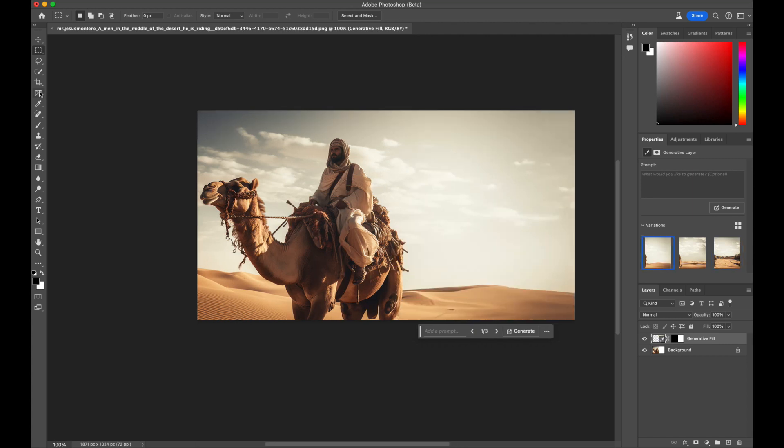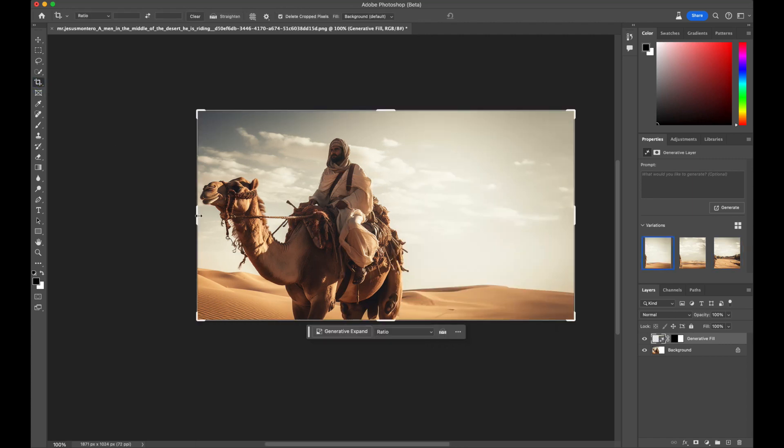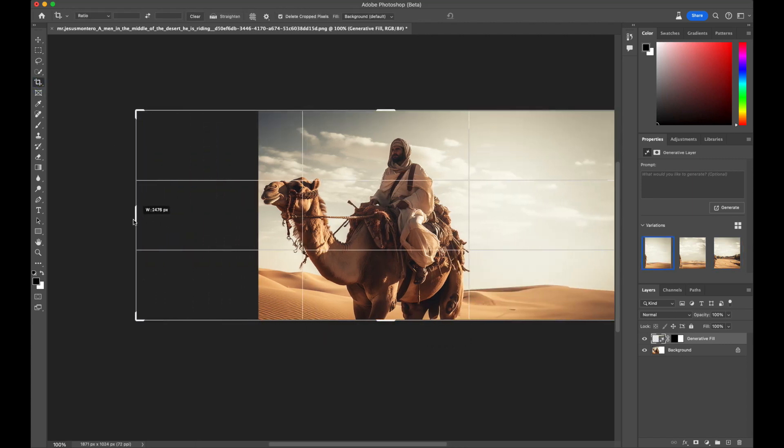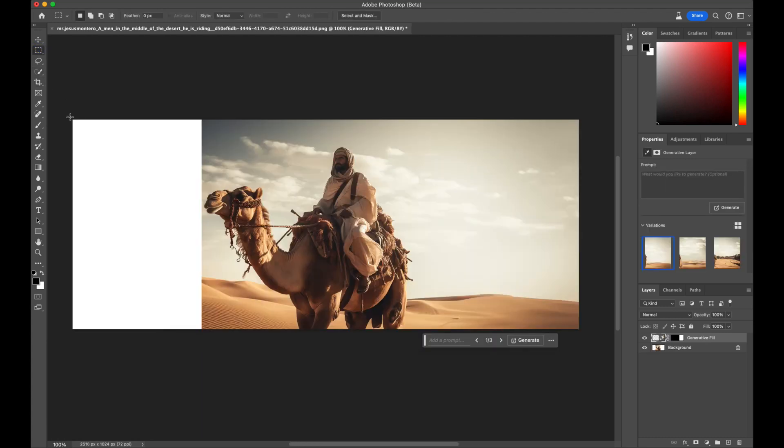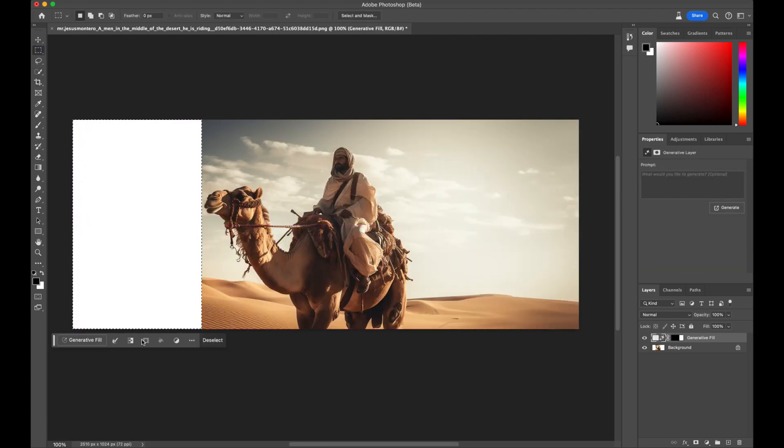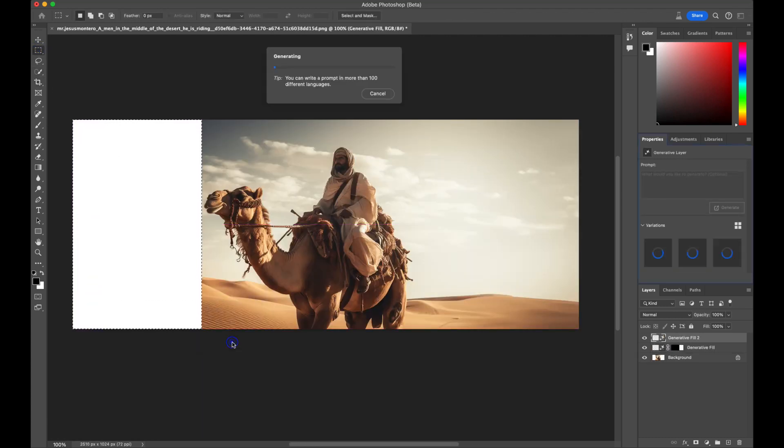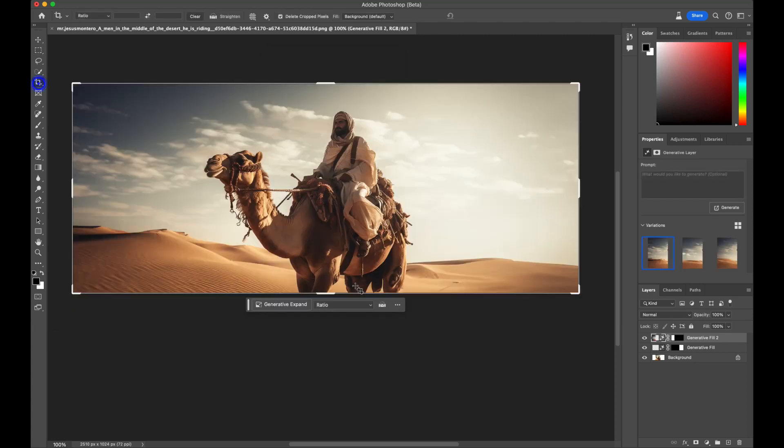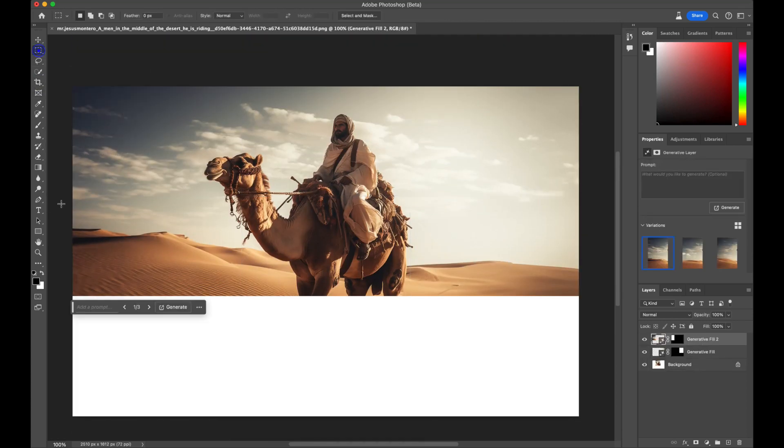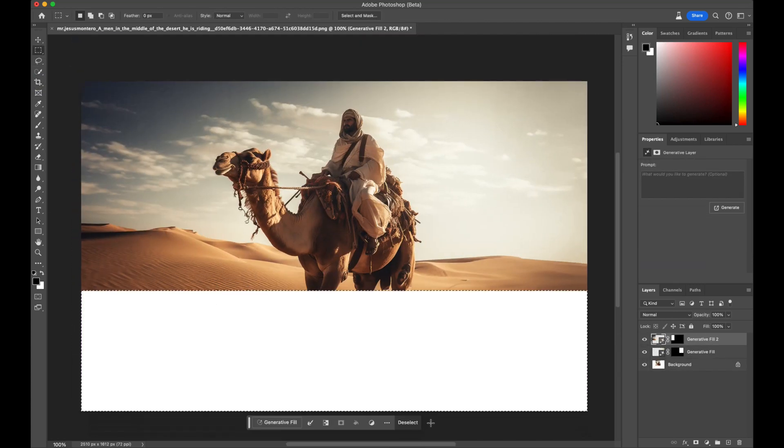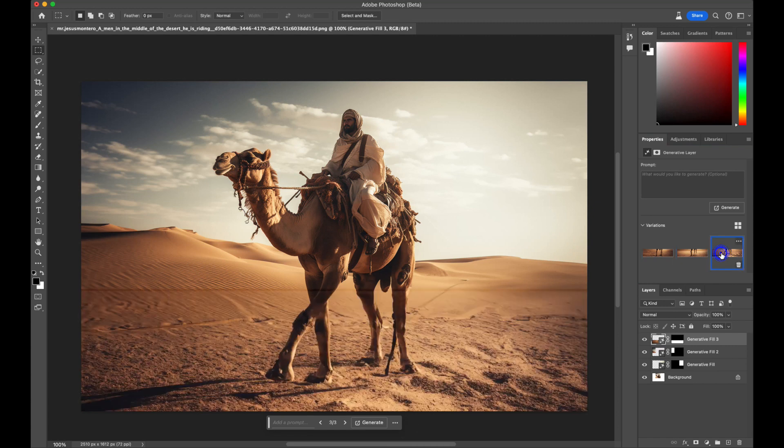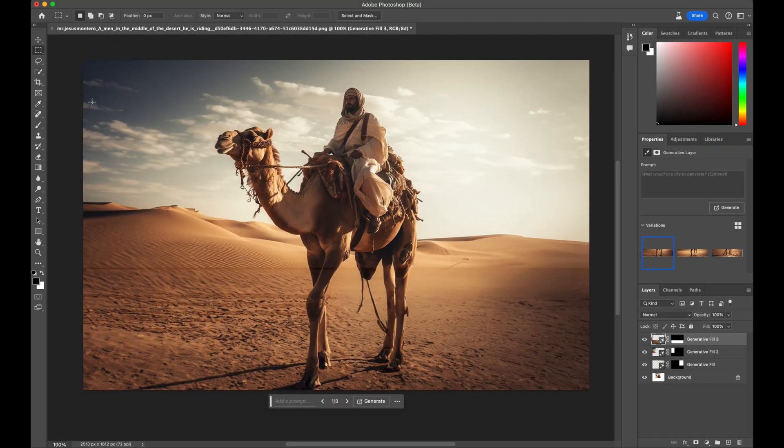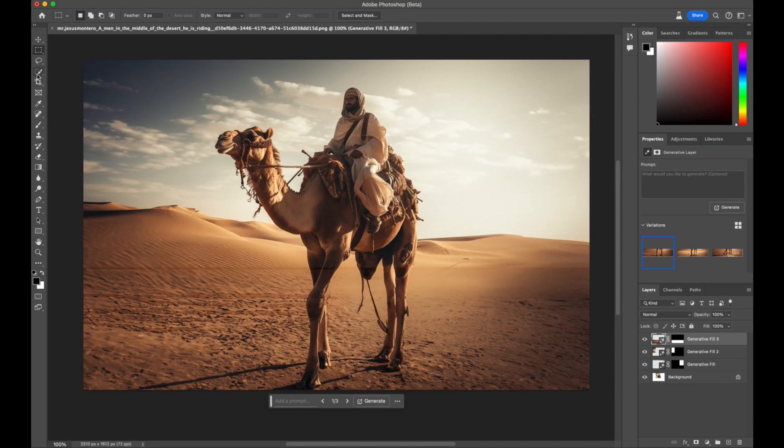We will repeat the same process on the other side of the image. By following these steps, you can expand the image to your desired size. Let's see if we can capture the camel's legs. And the answer is yes. Once again, we can select from three different variations.